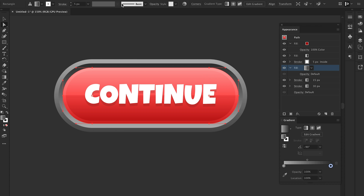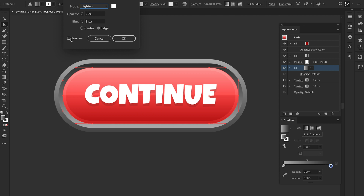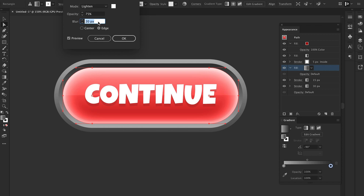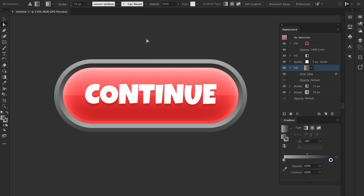I'm going to select the button and apply an Inner Glow. It's looking pretty good but it's really heavy, so I just want to reduce that — maybe down to 30. That's going to soften it and make the middle parts look darker.